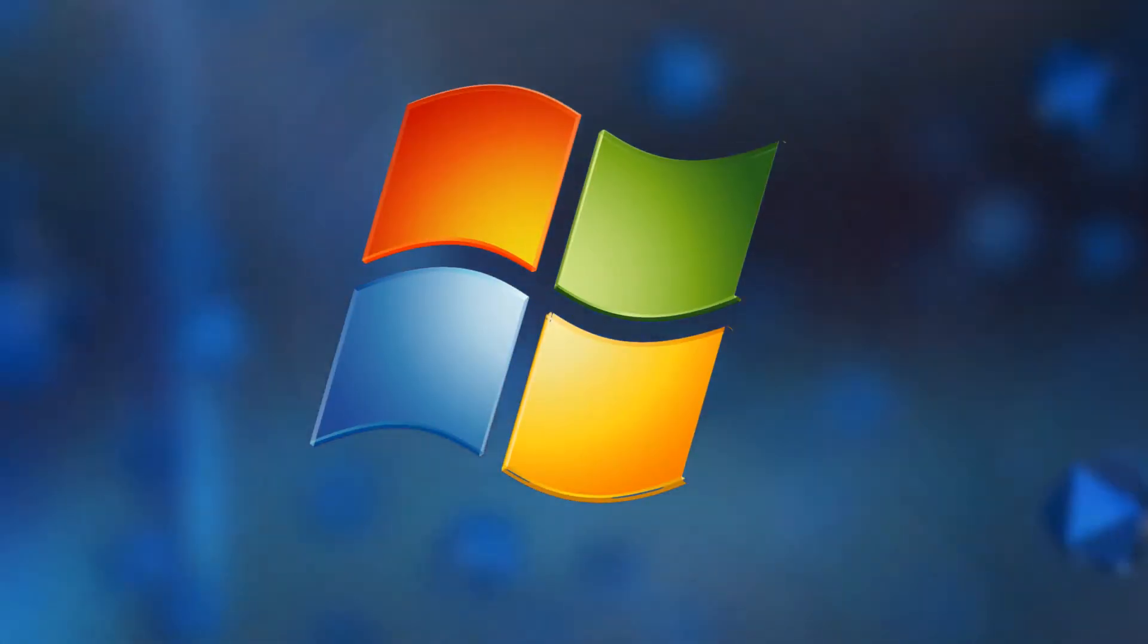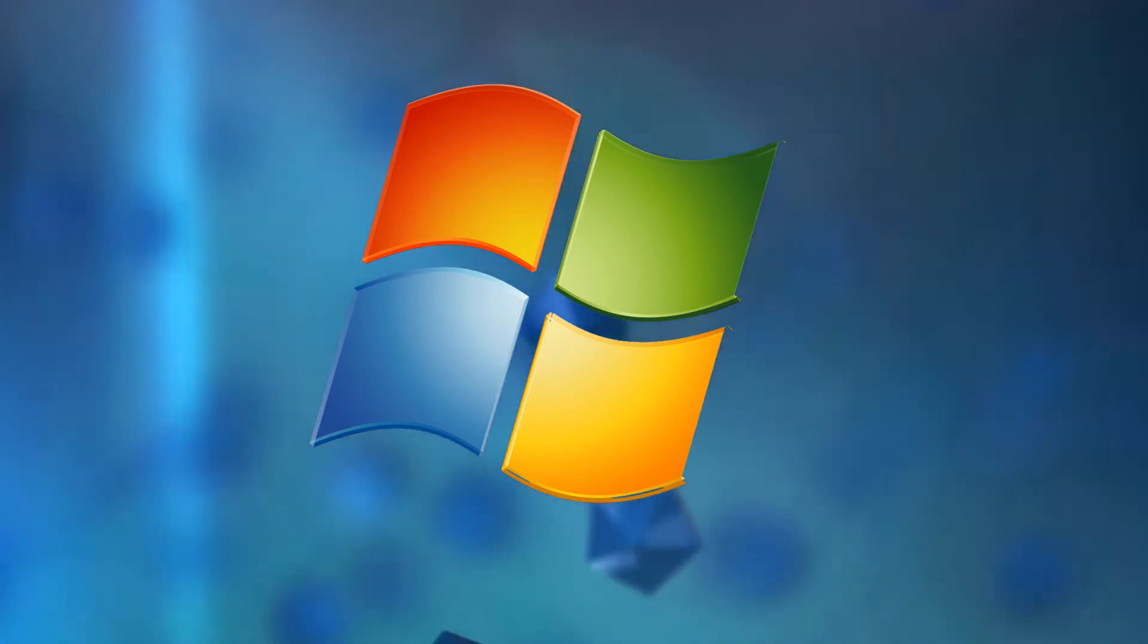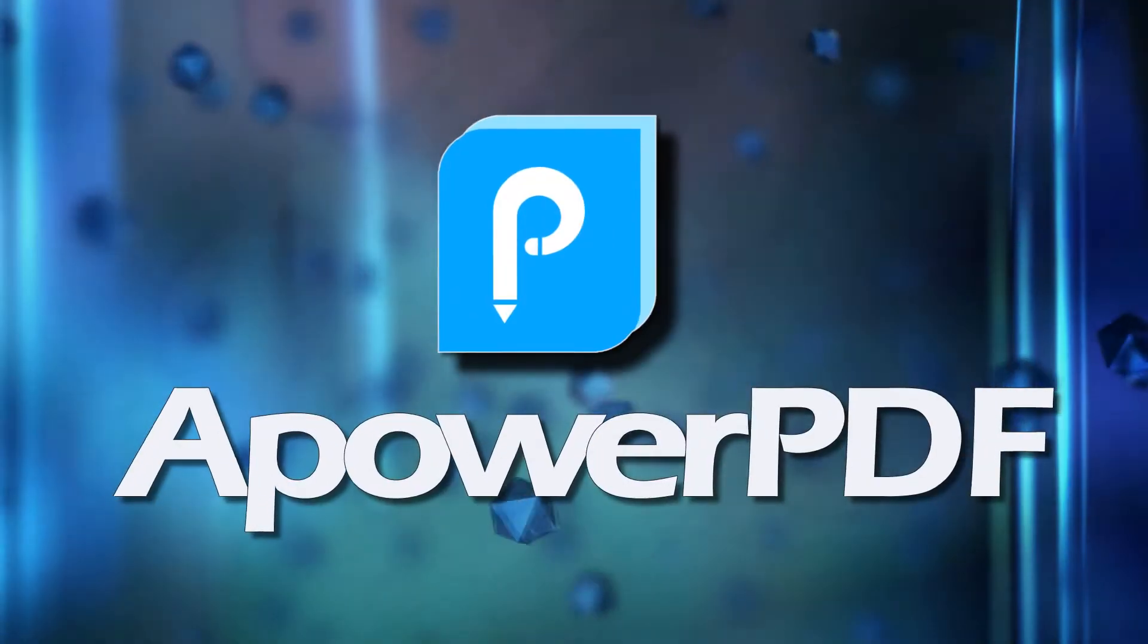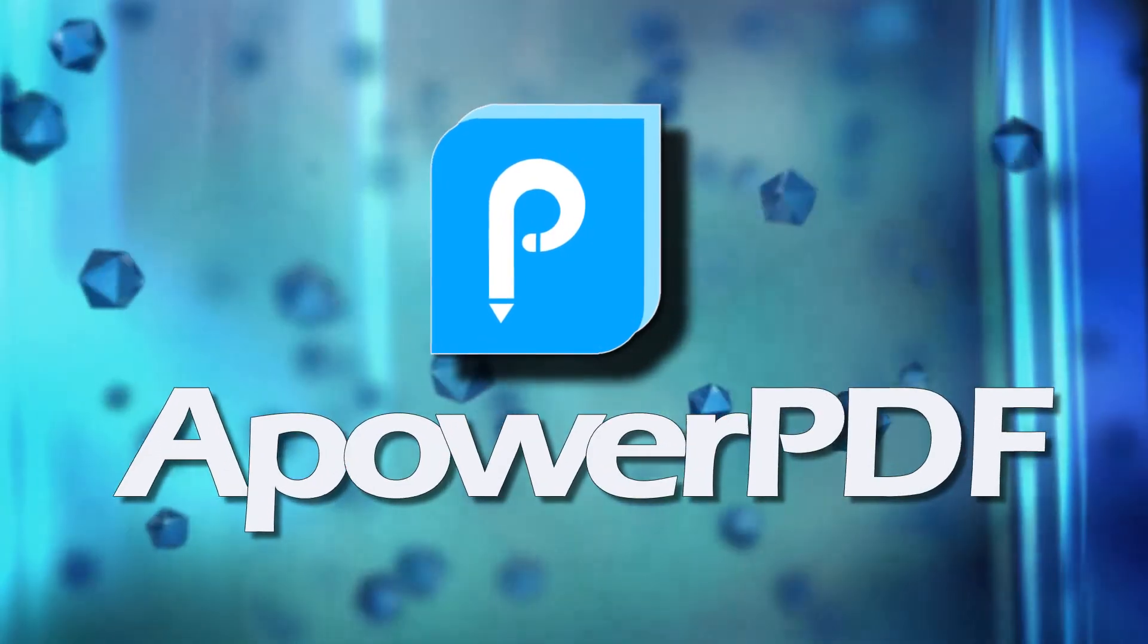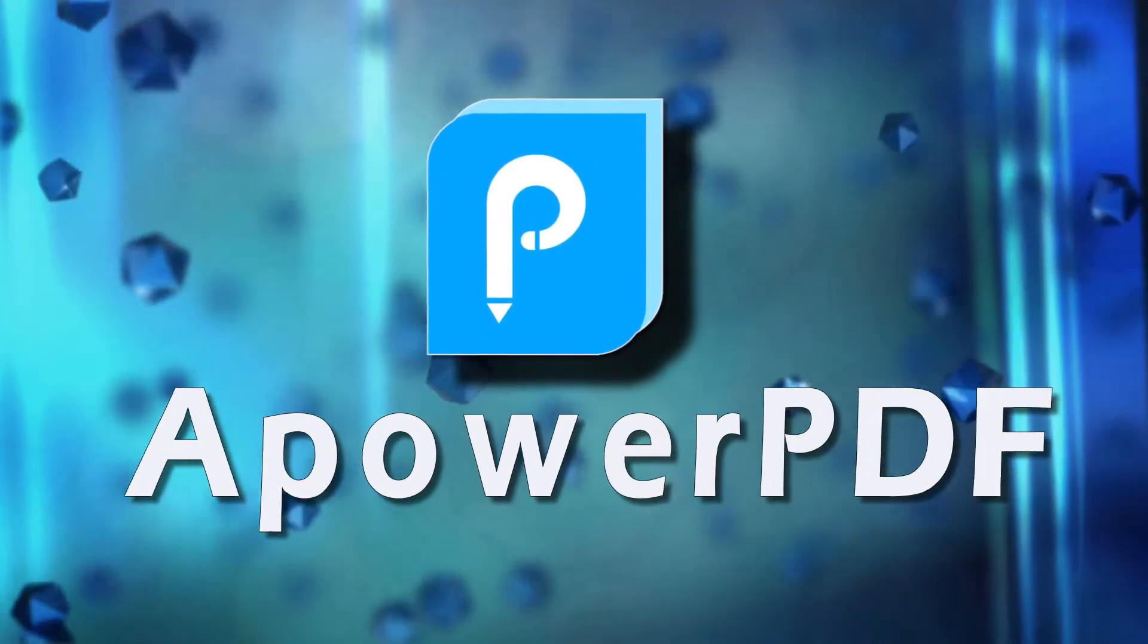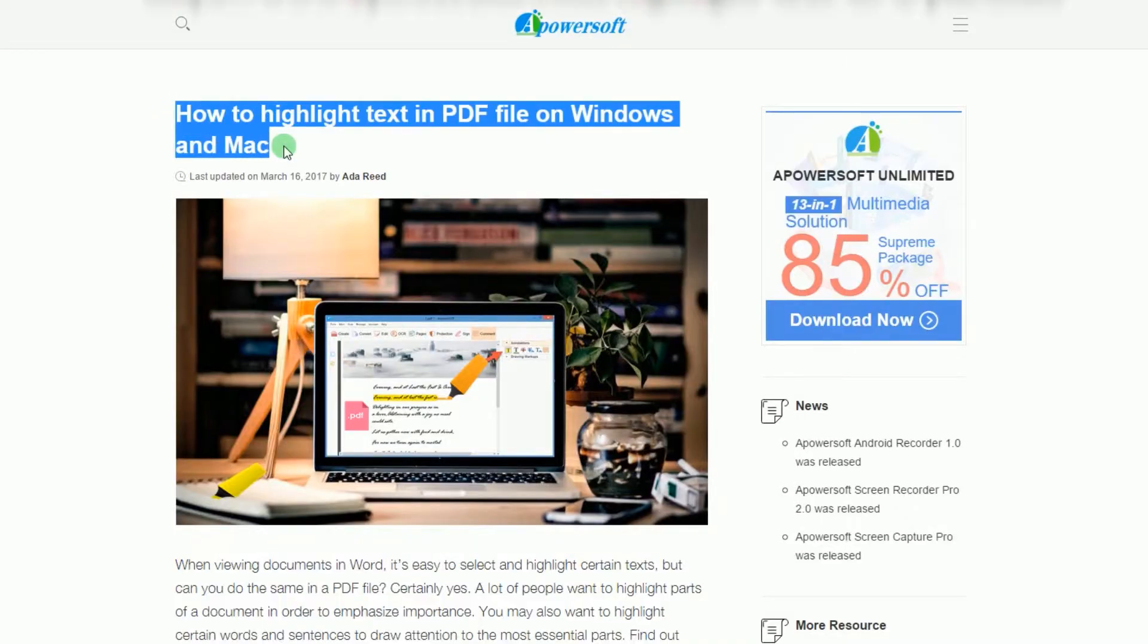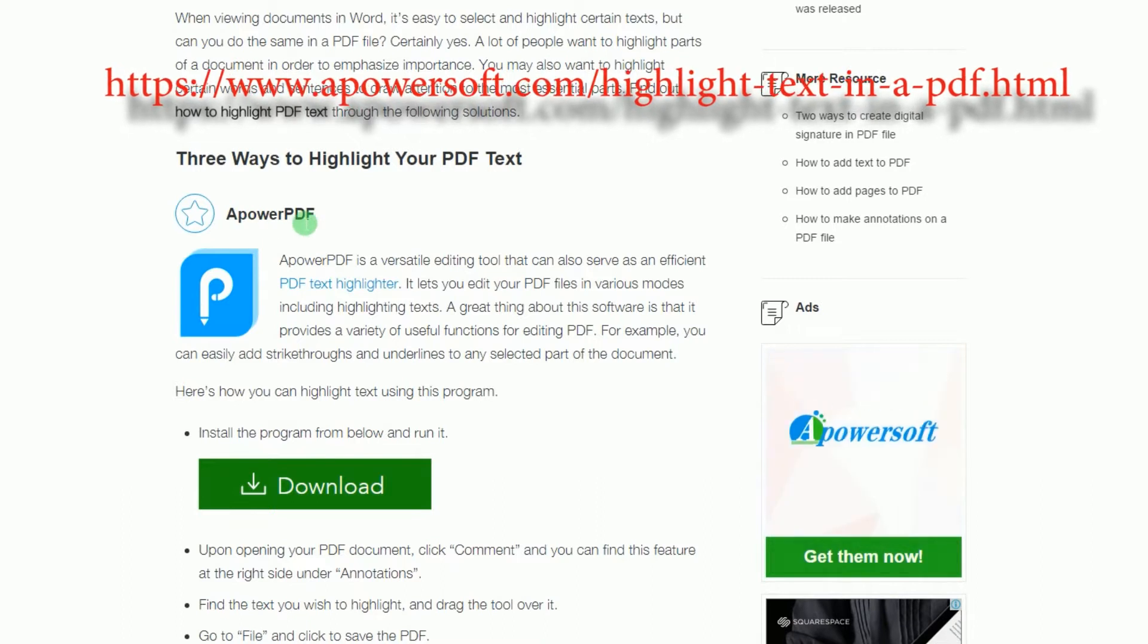In highlighting PDF text in Windows, the best program you can use is called ApowerPDF. To use this app, simply go to this page, look for ApowerPDF's download link and click it.